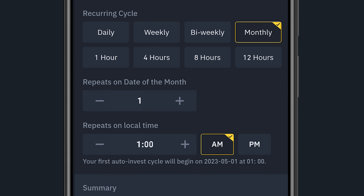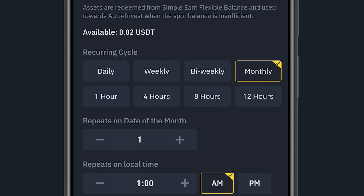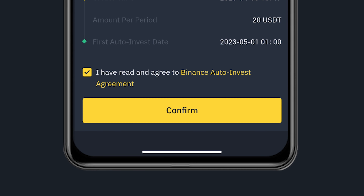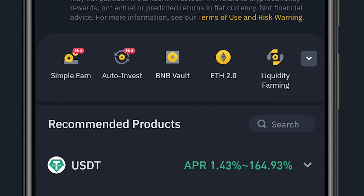I can also set the time — for example, 1 AM. So every 1st of the month at 1 AM, Binance will automatically deduct $20 from my account and purchase ARB coin. I click 'I agree' and confirm. Plan scheduled successfully! Now I just need to keep some USDT in my wallet and Binance will handle the rest automatically.